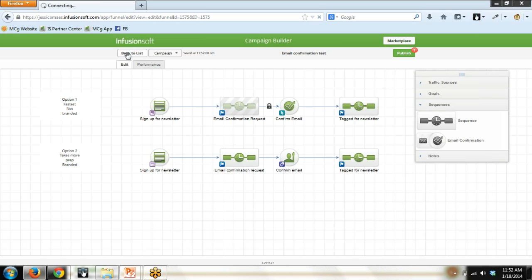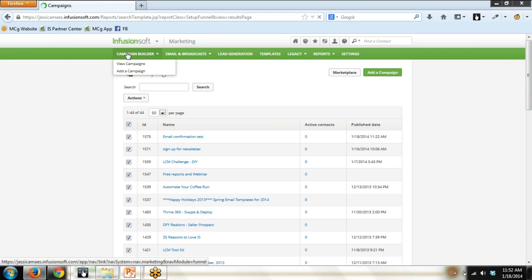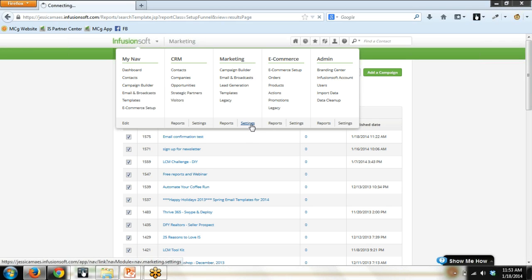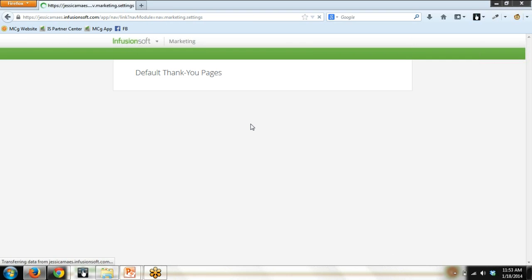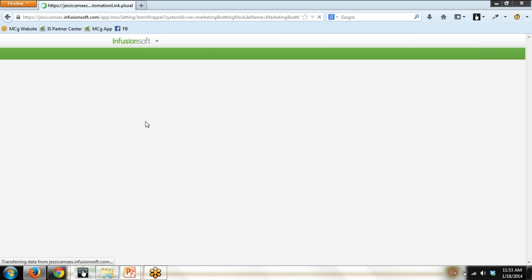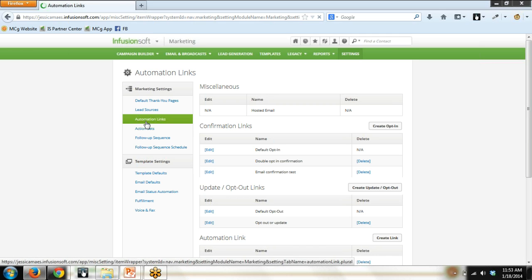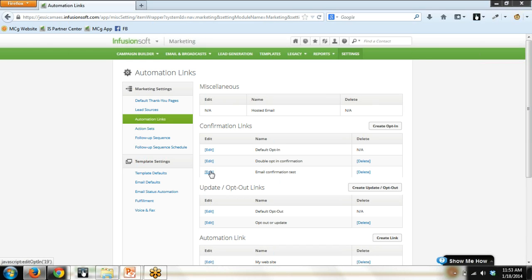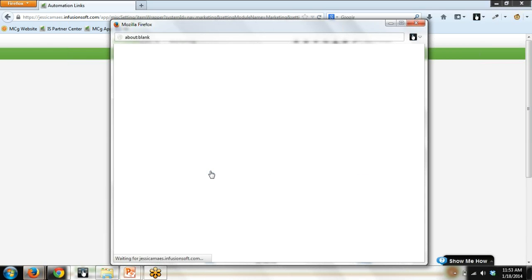Let's start putting this all together. We're going to head out of Campaign Builder. And the first thing that you need to do is you need to create a custom opt-in link. So Marketing Settings is where you need to go. On the left, you will click on Automation Links. There are several boxes, and one of them is called Confirmation Links. If you click Create Opt-in, you can create your own customized opt-in link. I've already done it to save time, so I clicked that button, and I created this, Email Confirmation Test. So let's take a peek at it.